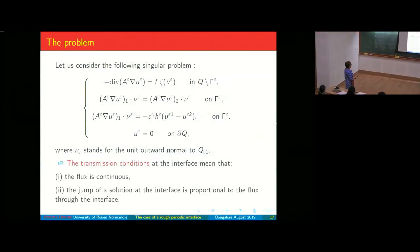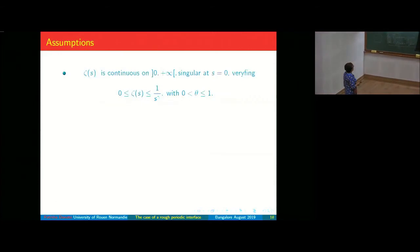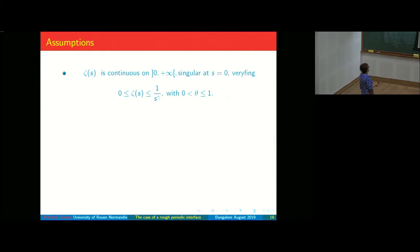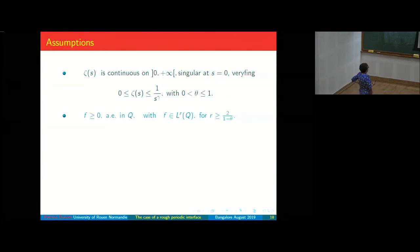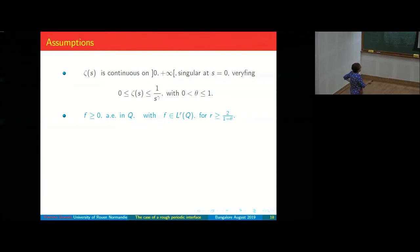The flux is continuous and the jump is proportional to the flux. We assume that ζ is positive and bounded above by s^γ. We suppose F is non-negative with some summability — this is the lowest summability we can assume, related to θ — and H is bounded below by a positive constant.